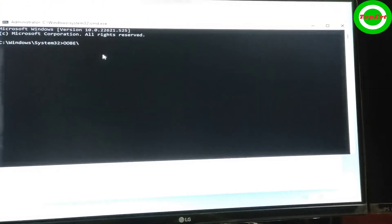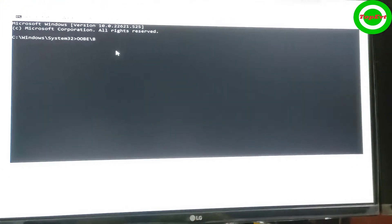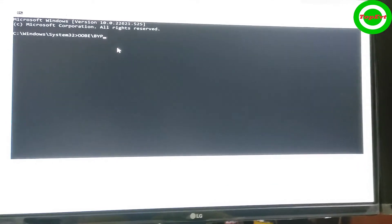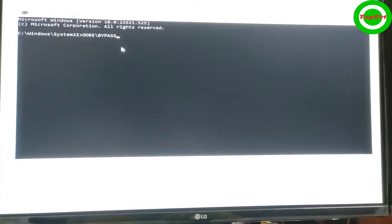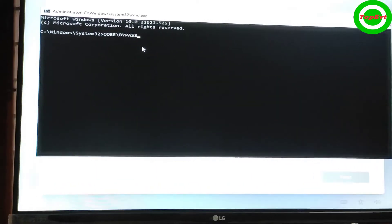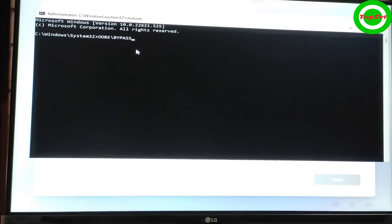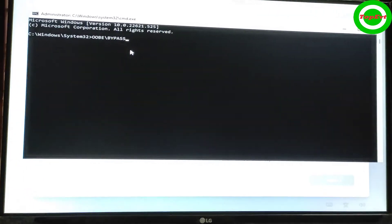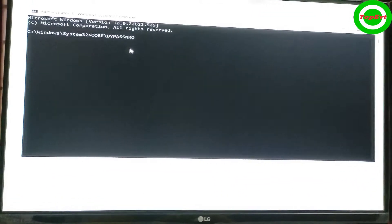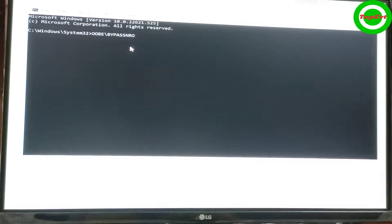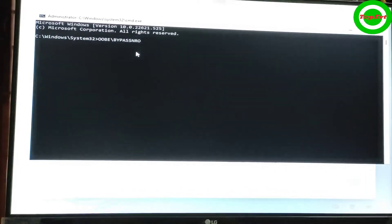So OOBE forward slash, then put bypass, B-Y-P-A-S-S, and without space. This is all without space. Bypass N-R-O. And hit enter. As soon as you hit enter this is going to restart.